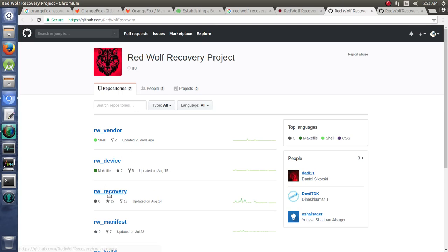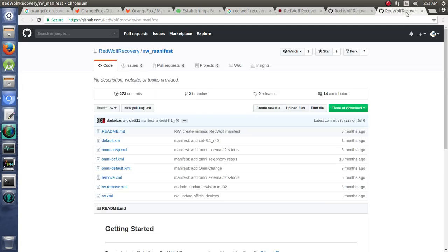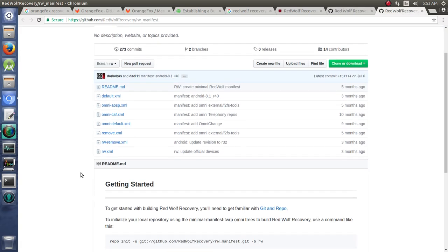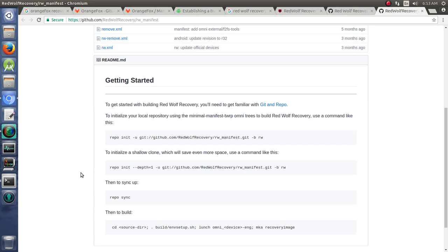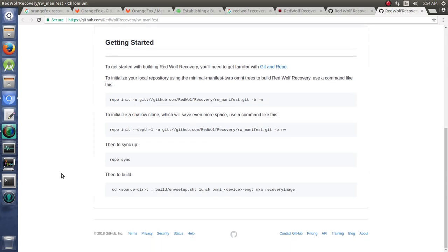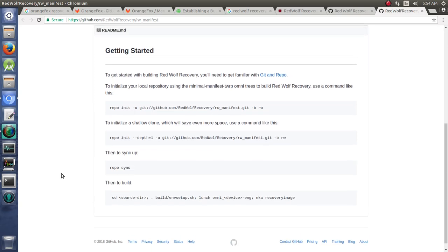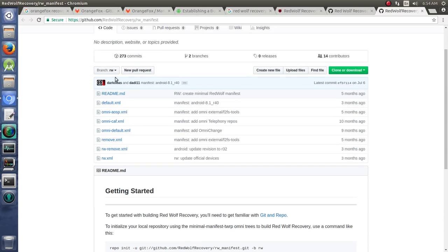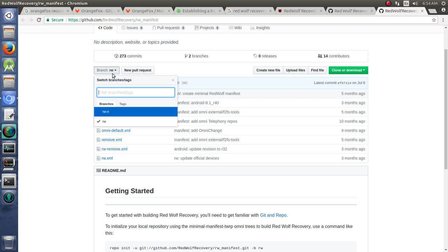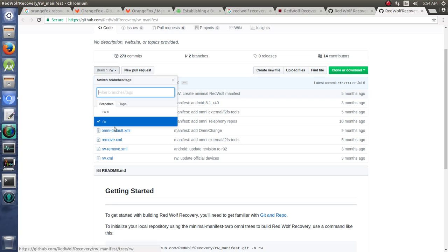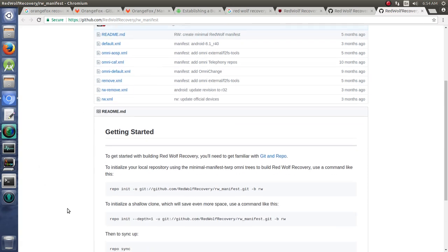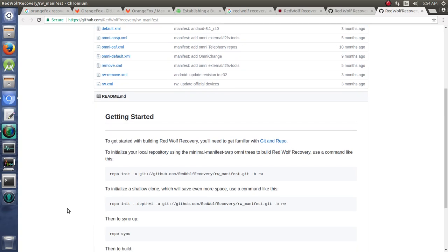And now, once you're in here, you might think you want to go to Recovery, but actually you want to go to Manifest because you need to actually be able to download it. And when you go to Manifest, you're going to see this here. There's this branch RWN and then RW. We're going to go with the branch RW.